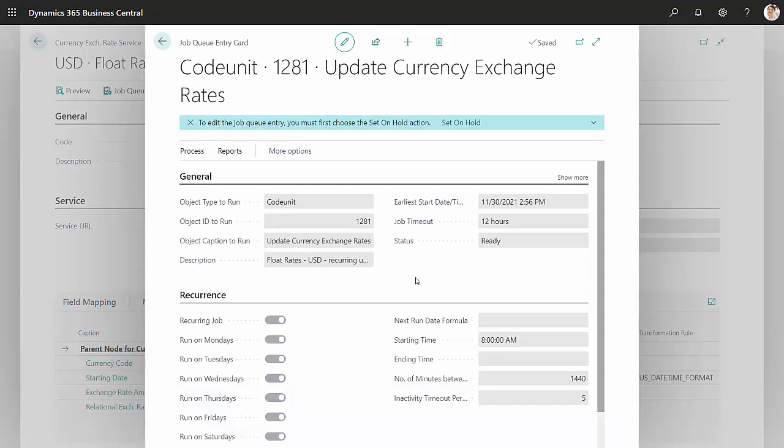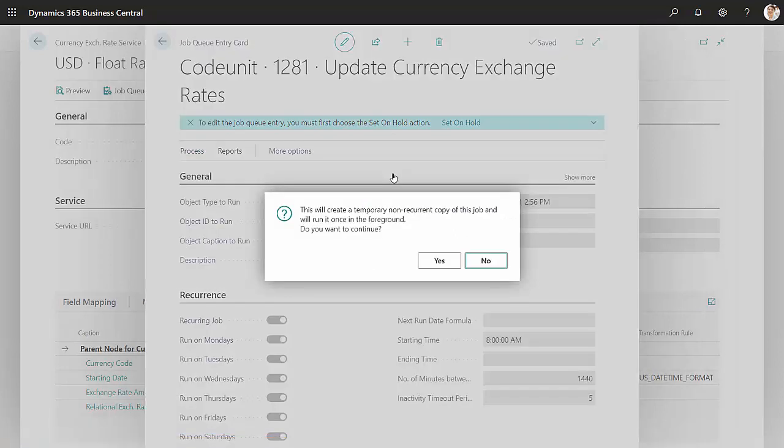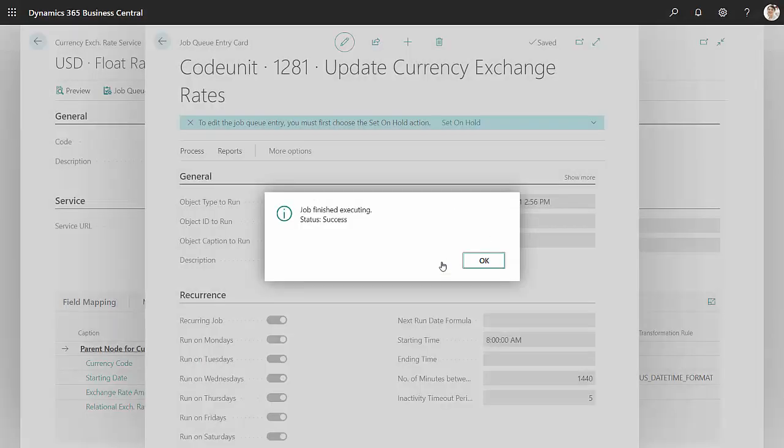Now I just put in the new Great British Pound. What I want to do now is process and run it once. It's going to run it one time. It's going to go get the rates and update my currencies.